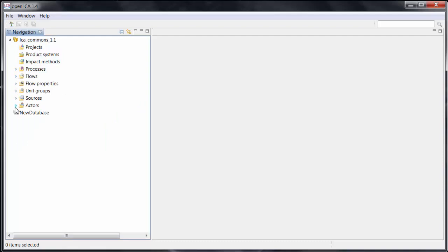So let's import the final element we need before we get started, namely the so-called impact methods. Impact methods are listed here but as you can see the file is empty.